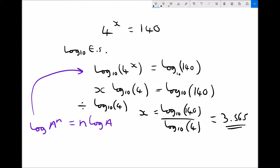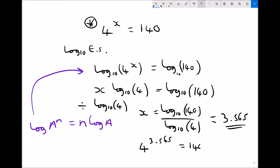I recommend you check that your value of x is accurate. We check by computing 4 to the power of 3.565, since that was our original equation. Running that through our calculators, 4 to the power of 3.565 gives us 140.0, or 140.1 — the slight difference is due to rounding on this number.